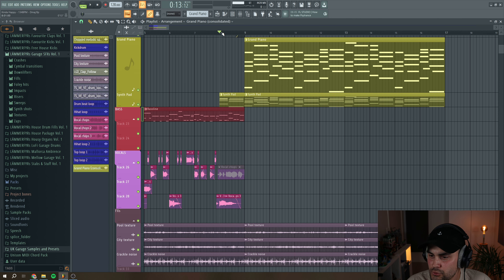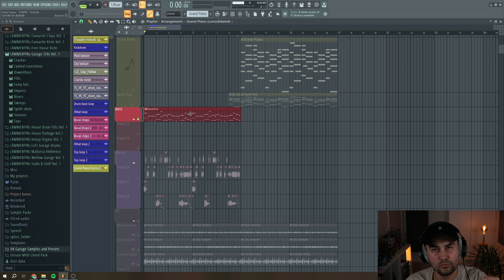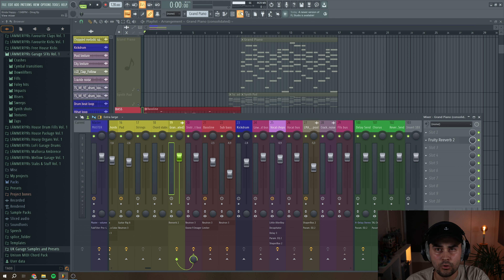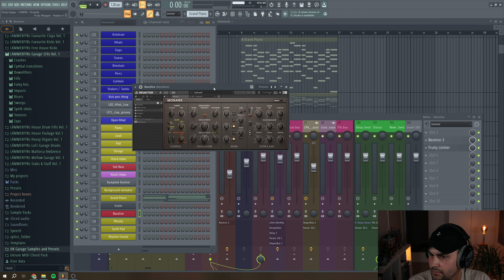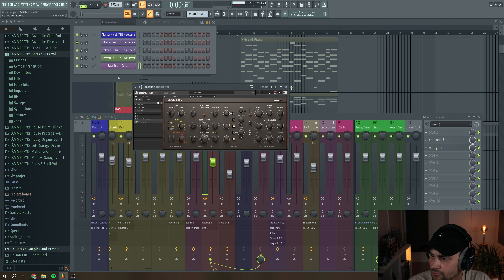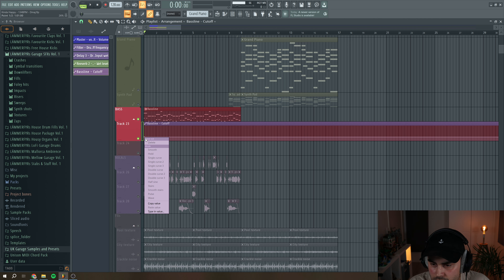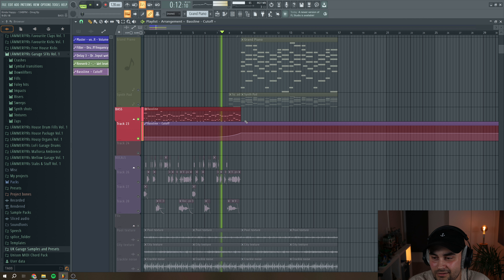We can actually go and do something with this bass line. I think I'm going to do something with the cutoff of the bass line — basically just opening up the filter a little bit more. The bass line is done in Monarch, a plugin from Native Instruments. We're just going to automate the cutoff knob, create an automation clip, copy the value, and make it open up the filter.